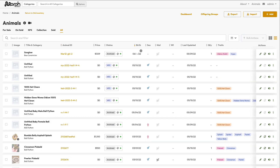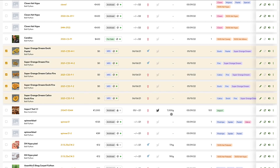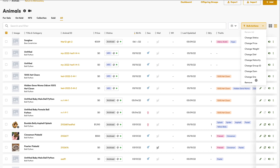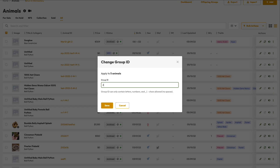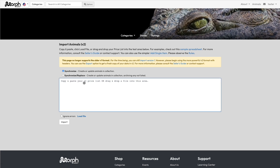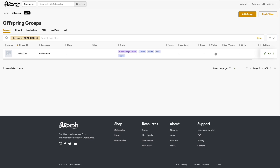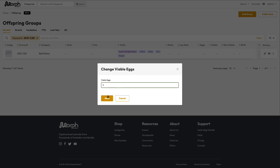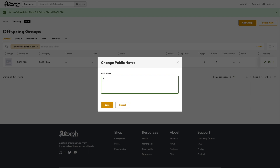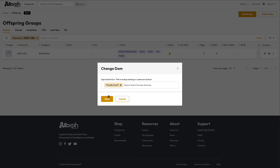You can create offspring groups one by one as we've already seen, but you can also create them quickly by assigning a common group ID to animals of the same category. If you've already assigned a date of birth to children then you can easily sort them by date of birth to give them all the same group ID. If you use bulk import you can also provide the offspring group ID to have the same effect. Once you've done this, these groups will show up in your offspring group manager.